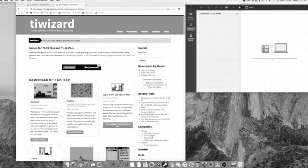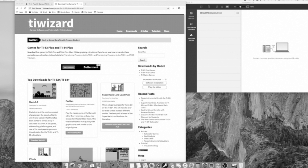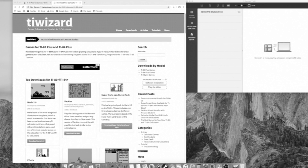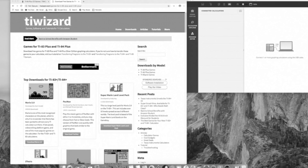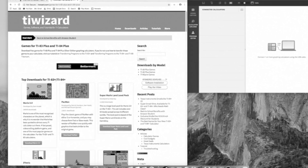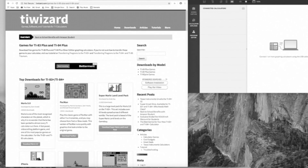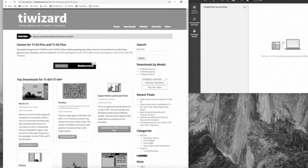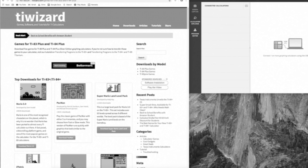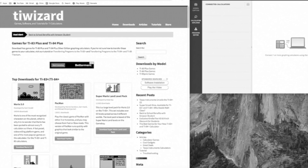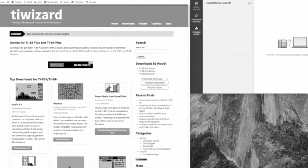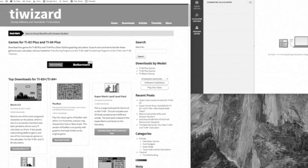Hey, what's going on guys, it is Dan Fanto here, bringing you a brand new video. Today we're doing a video on how to get games on a graphing calculator. I'm excited to teach this to you guys.